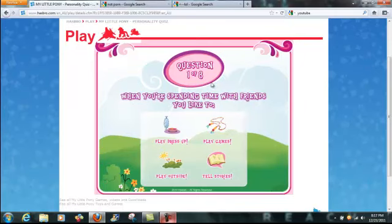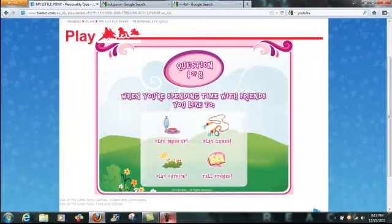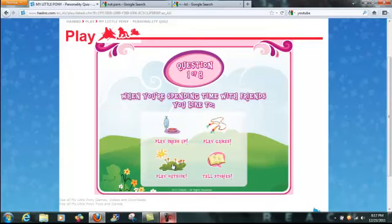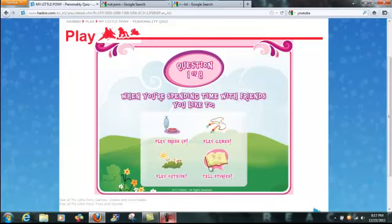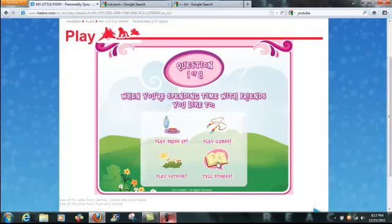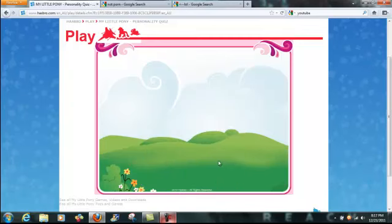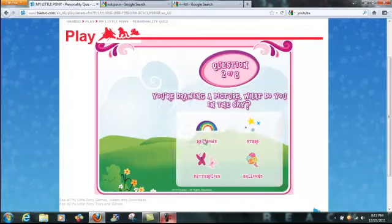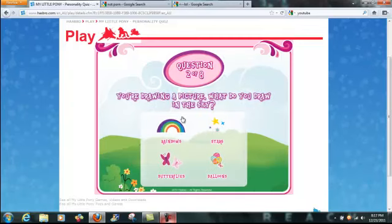Question one of eight. When you're spending time with your friends, you like to play dress-up, play games, play outside, or tell stories. Tell stories sounds like the best one. That's what I usually do with friends, just talk and stuff.